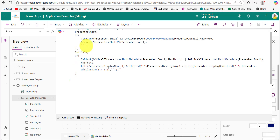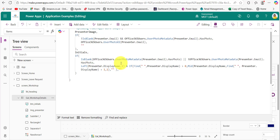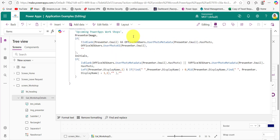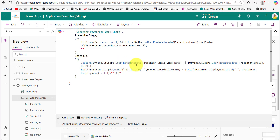Now let's move to the Initials column. This column handles cases where a profile picture is not available. It also checks again whether the profile picture exists using the same condition we used in the PresenterImage column — this code checks whether the user has a profile picture or not.